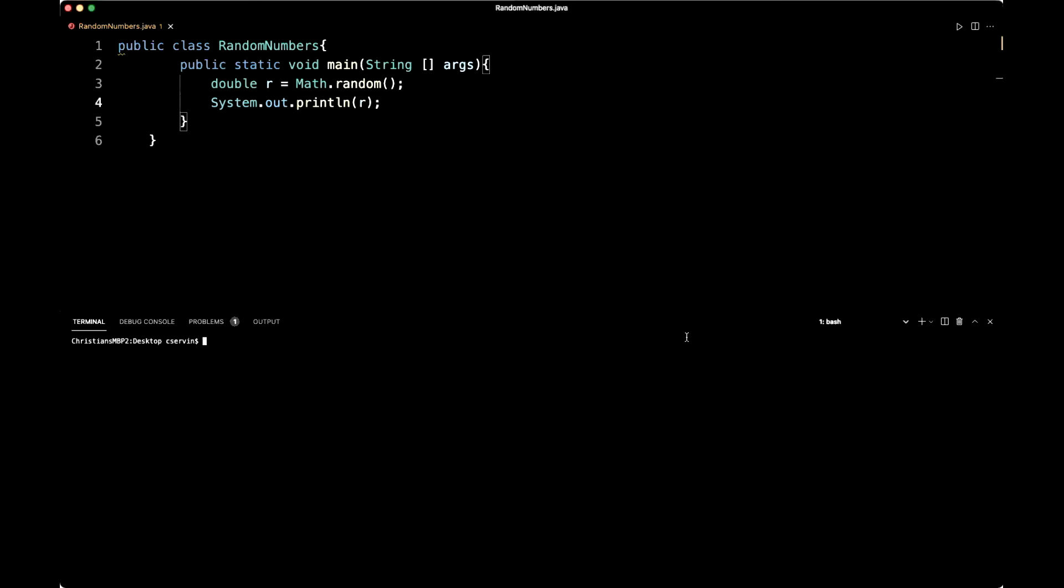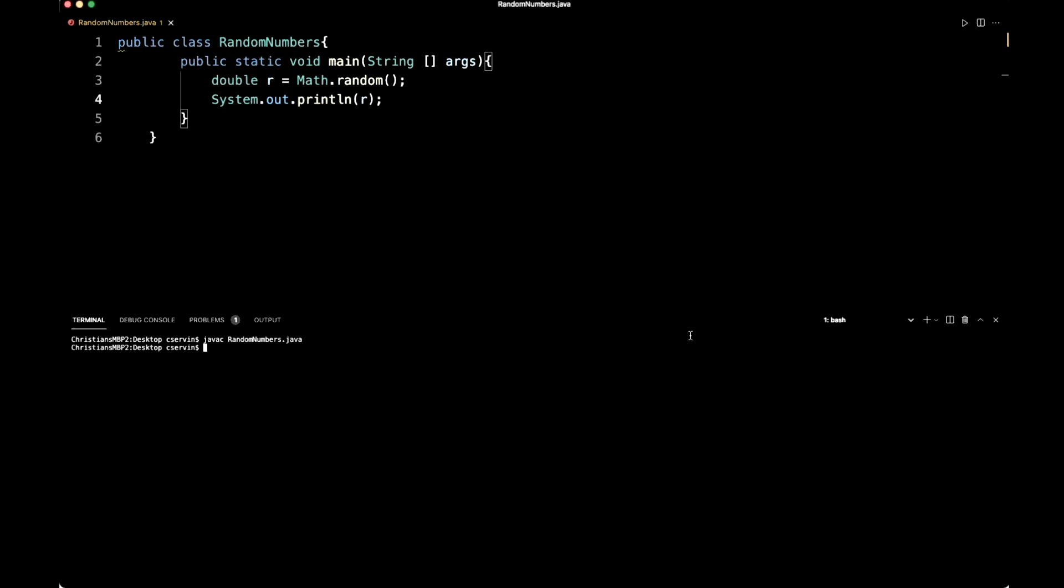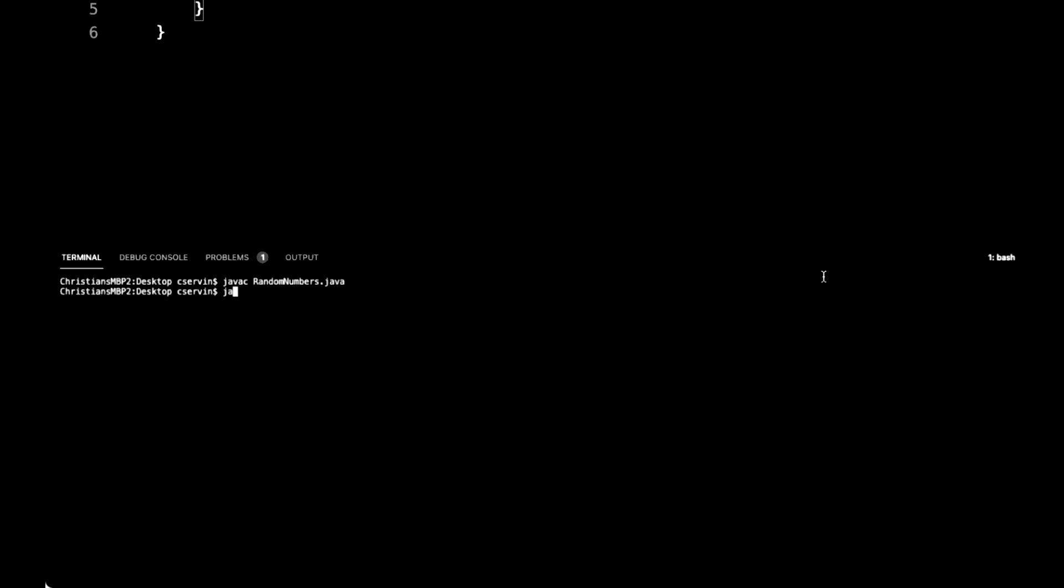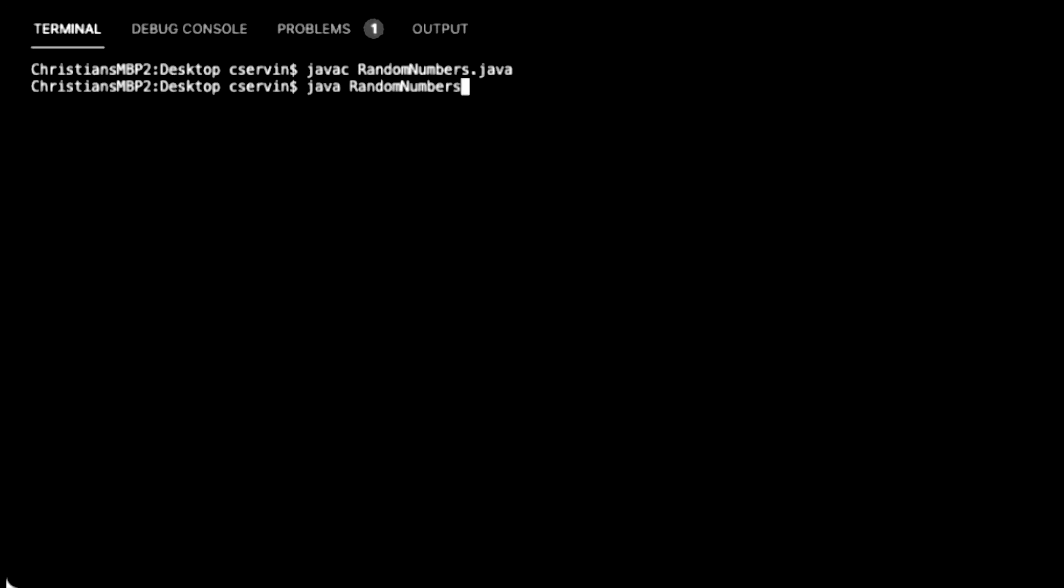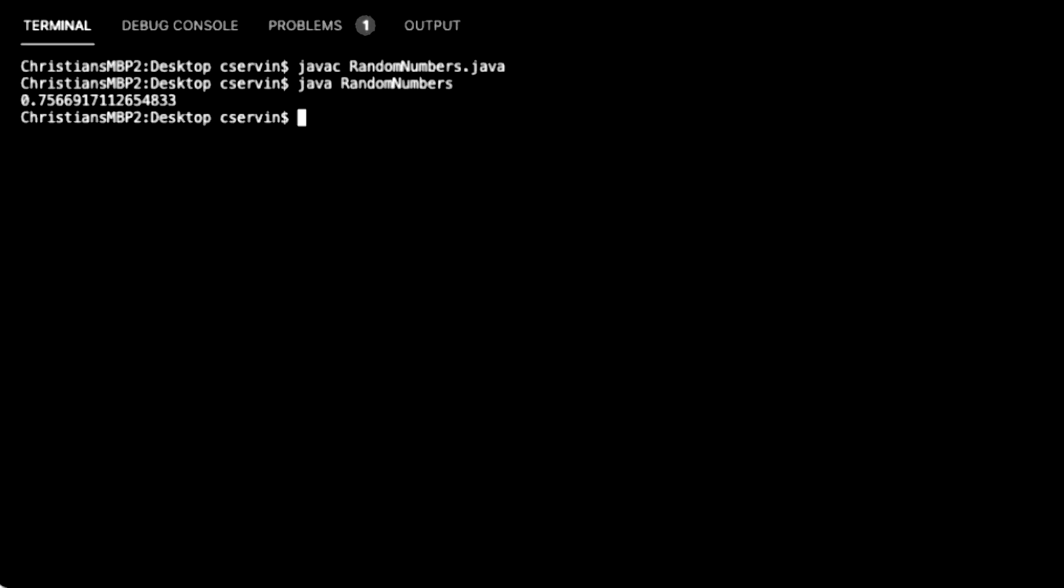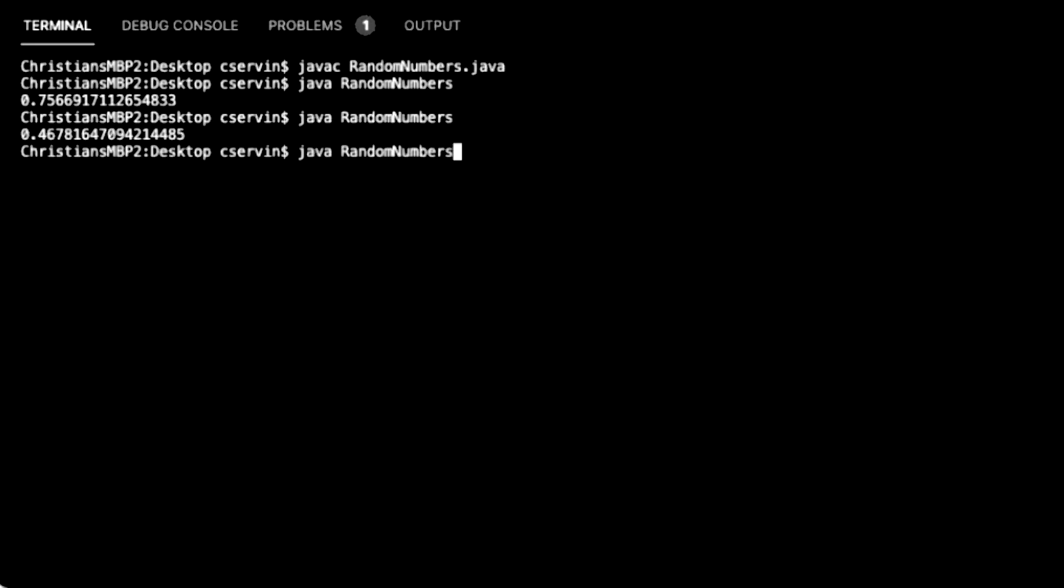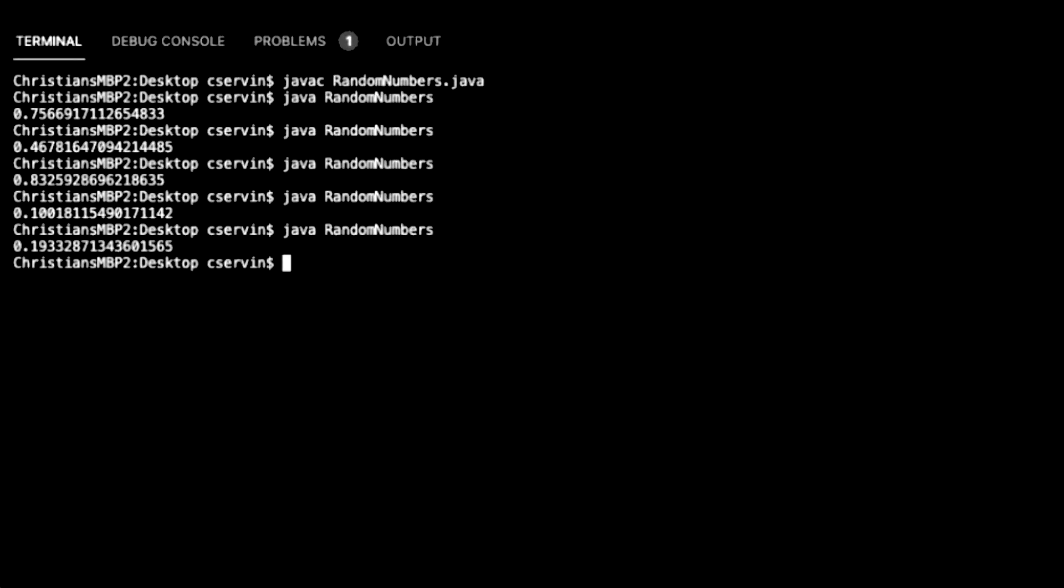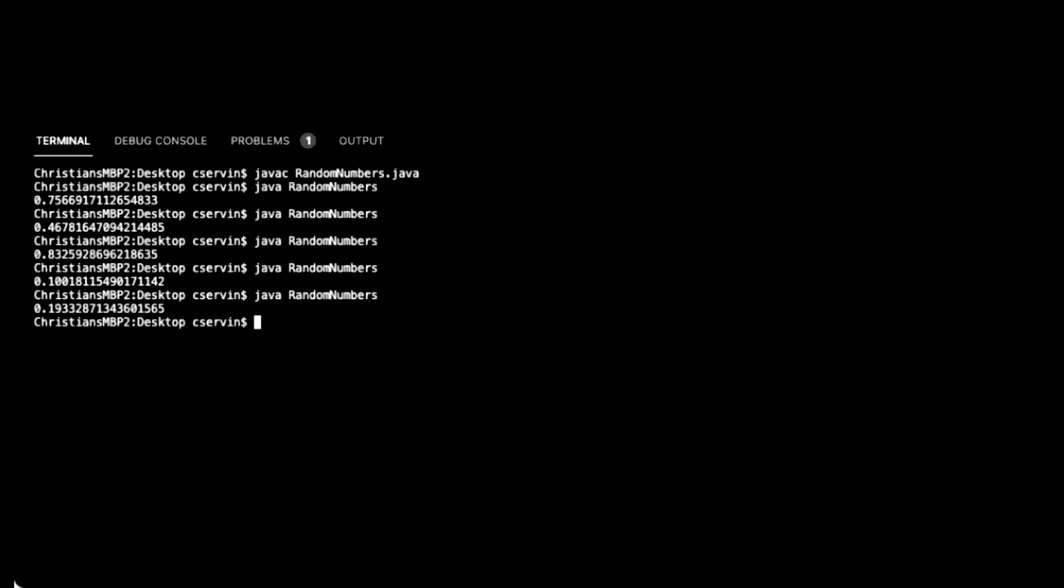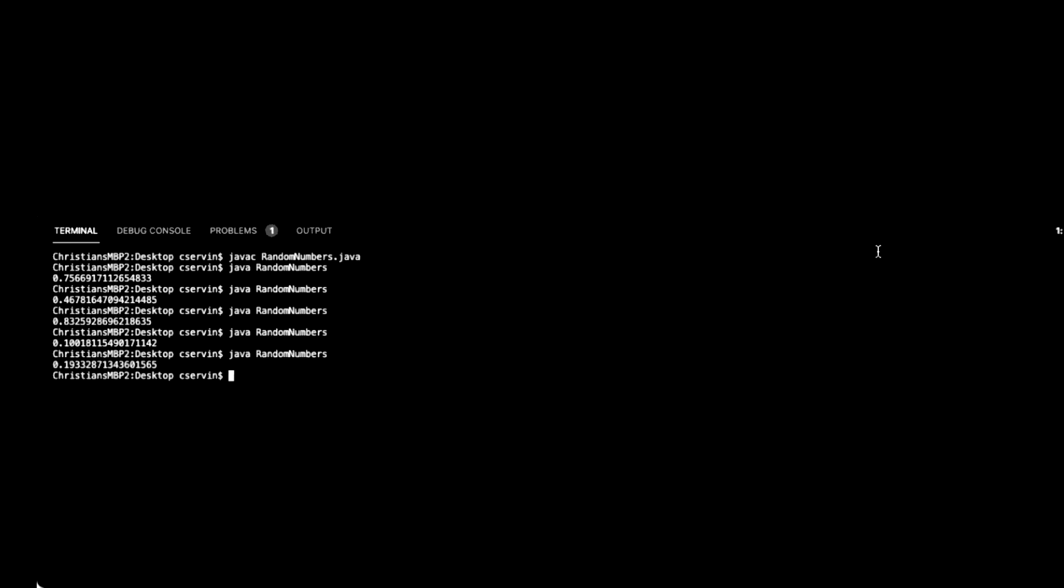What I'm going to do right here is just print R so you can see what exactly we're generating. I'm going to go to the terminal, compile the program, and then run it so you can see it's going to generate a random number between zero and one. Now we have 0.756691, and so on. If I run this program again, I will generate another random number. That seems pretty interesting, very small values.